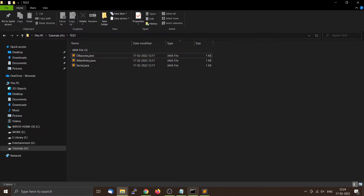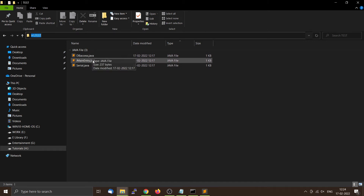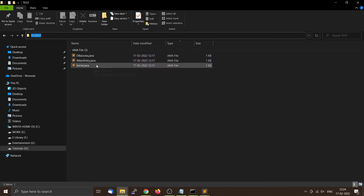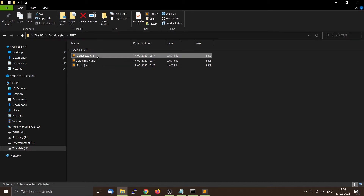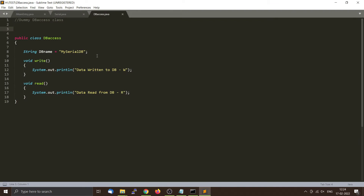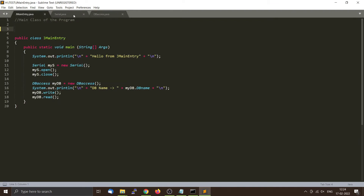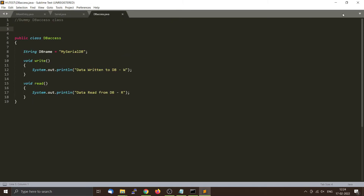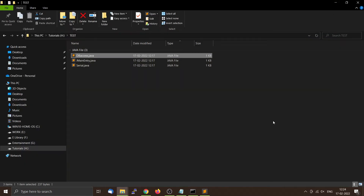We will use these three files which are in the test directory: DBAccess.java, JMainEntry.java, and Serial.java. These are not organized in the form of a package — they are just classes. You can see that no package name is given here. We will compile them right now because I want to show there is a difference between compiling a package and compiling a regular source code.